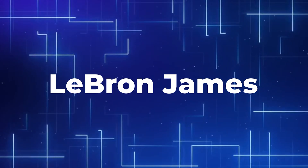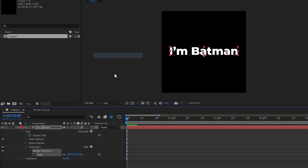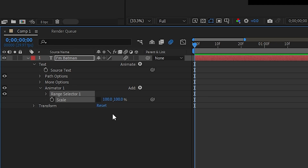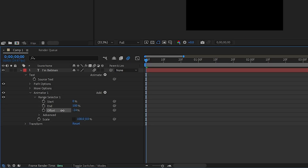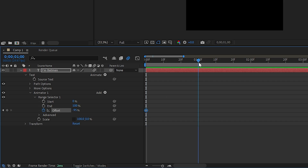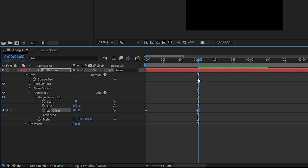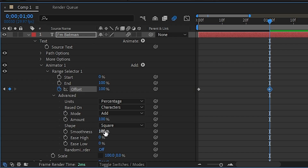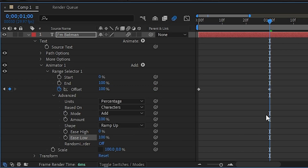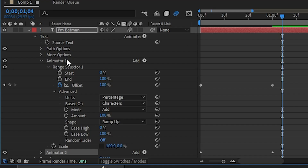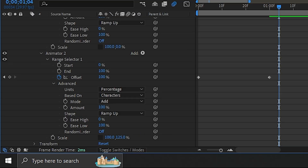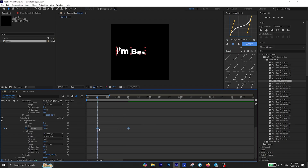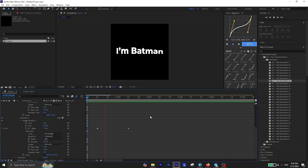Now this one is called LeBron James. Start by adding an animator for Scale and make sure to click on this icon to separate the axes and change the Y scale to 0. Then on the range selector, change the offset to negative 100 and add a keyframe. Move one second forward in the timeline and change the value to positive 100. Shape method should be Ramp Up and Ease Low should be positive 100. Then duplicate this animator and inside the second animator, change the scale value to 125%, and Ease High and Ease Low to 50%. Then bring the keyframes 10 frames forward and this one is also ready to go.